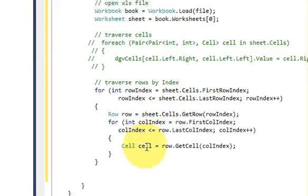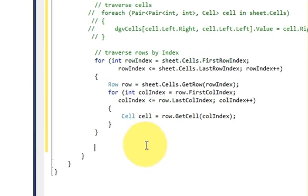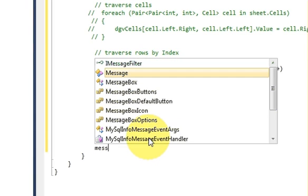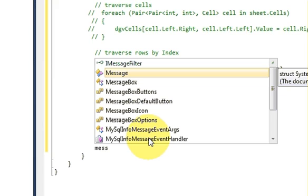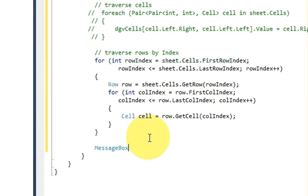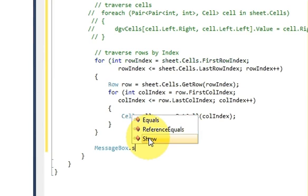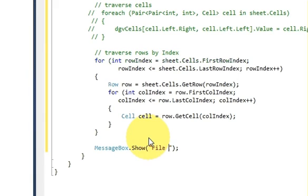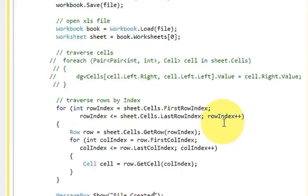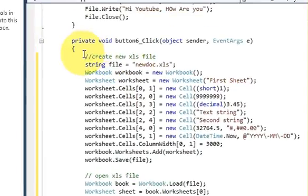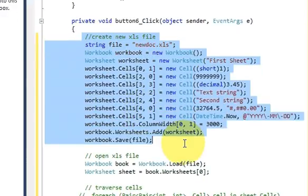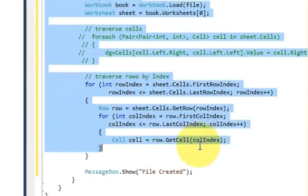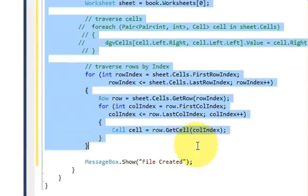Once this is done I want to show a message, so I will write MessageBox.Show. In the bracket I will write 'File Created' for example.